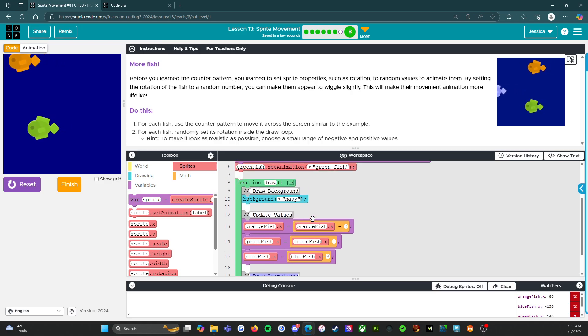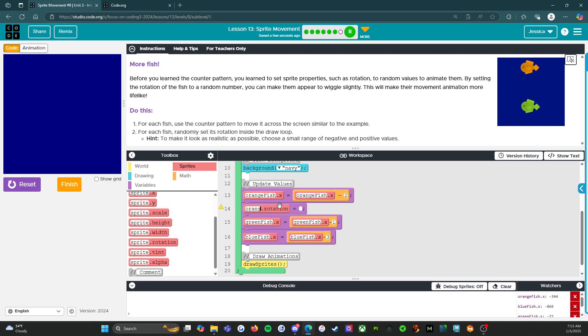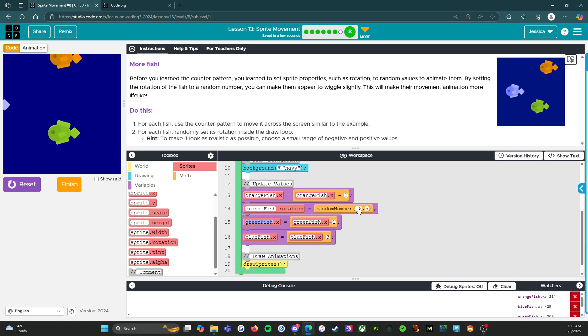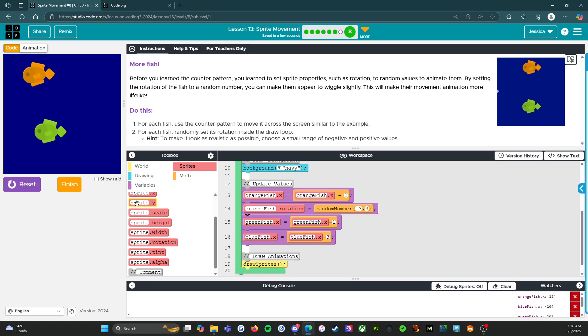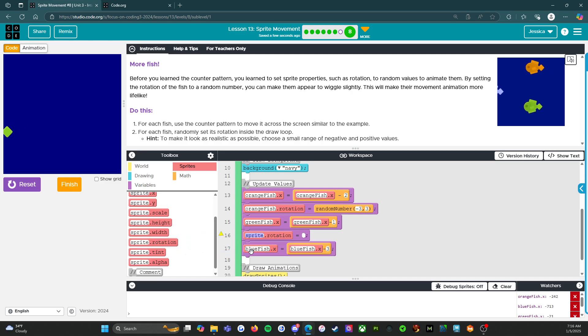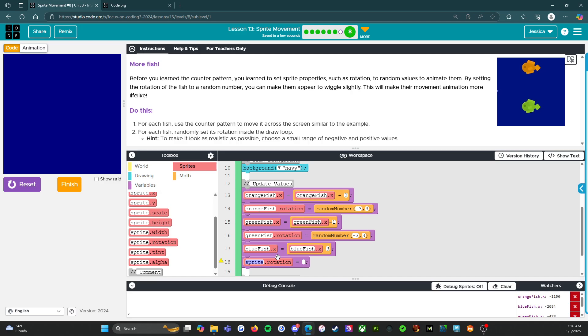But we're not done yet because we've got to make them wiggle, right? So rotation. Orange fish, orange fish dot x. Actually, random number negative five, five. Let's see if that works. Reset, run. Hey, there it goes. We can even make it less. We can make it like three. Yeah, there we go.